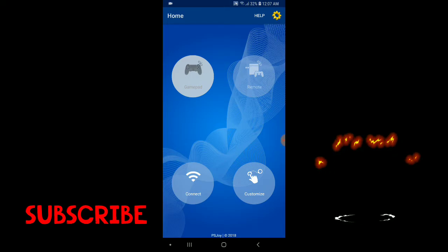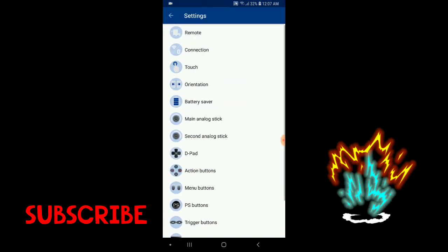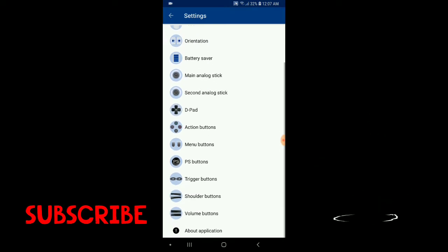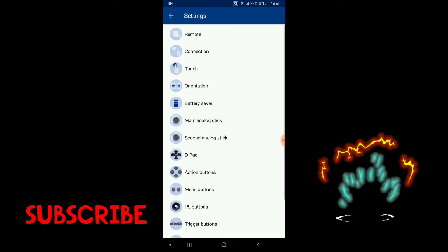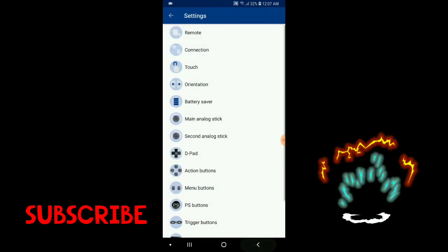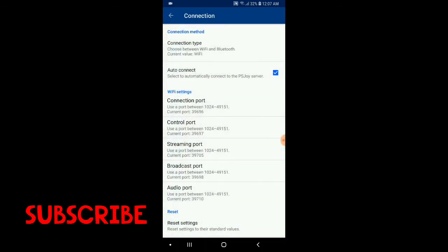There's a remote right there. Let's go to settings, so these are all the settings in the application.